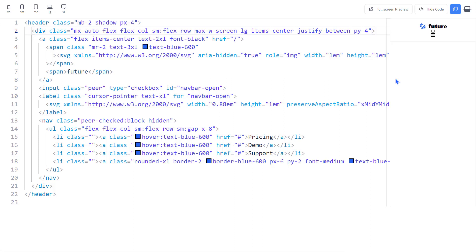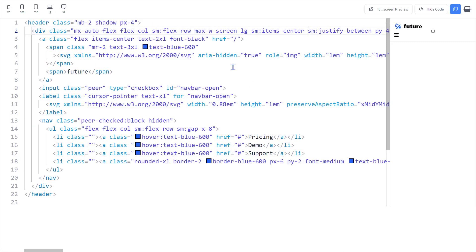Now we need to get rid of the item center and justify between because they belong to the small breakpoint. Now let's hide the checkbox.